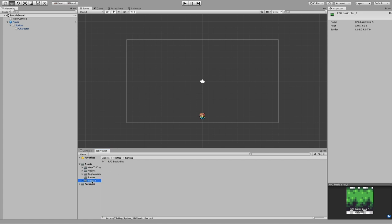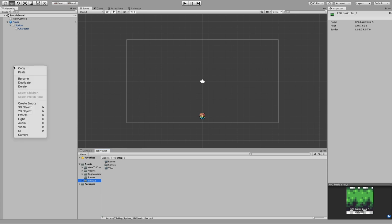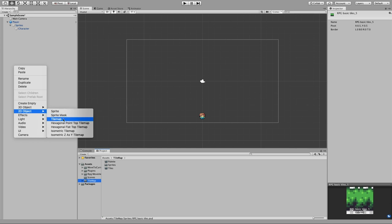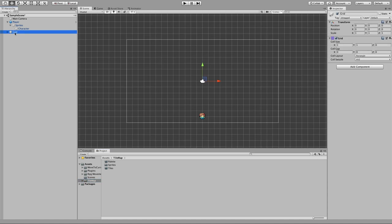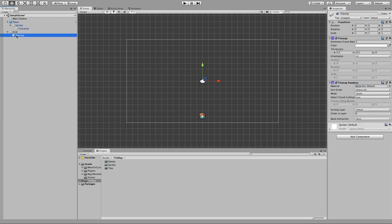The next thing we are going to do is create a tilemap. Let's go to the hierarchy, right-click, go to 2D Object, then Tilemap. We see that we have a new object now called Grid. This is a game object that Unity creates automatically because all tilemaps need to be children of a grid game object. Just leave all the values as default.